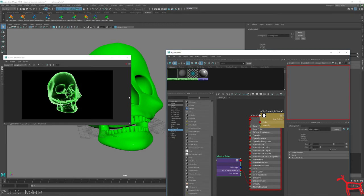Okay. That is how you make a basic x-ray using Arnold. Thank you.